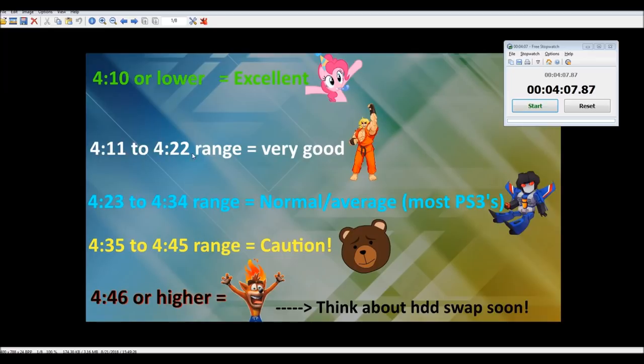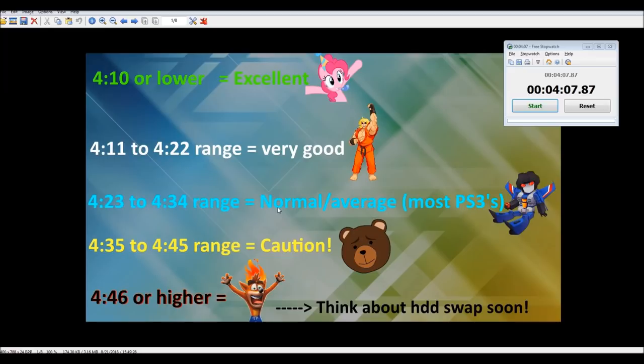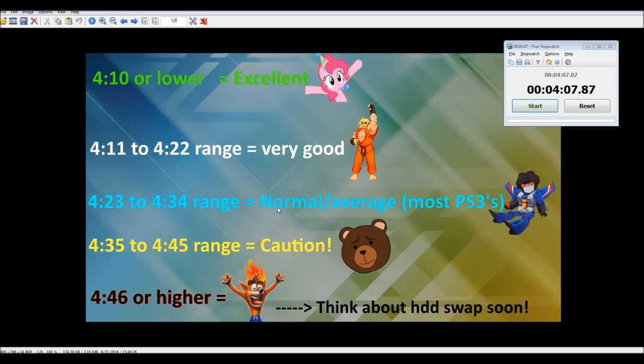If you're 4:11 to 4:22 range, your hard drive is doing really good, don't worry about it too much at all. If it falls in the 4:23 to 4:34 range, don't worry about it either all that much. This is normal. Most PS3s will fall in this range. Your hard drive is performing average. It's not doing super good, but it's not doing super bad either. Maybe you can test it every two to four months, running this installation test just to keep up with it.